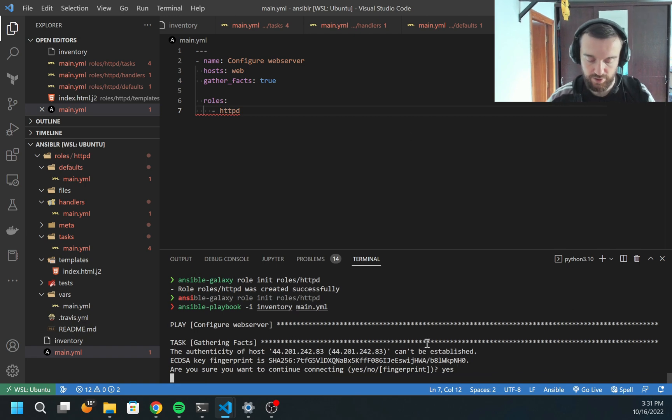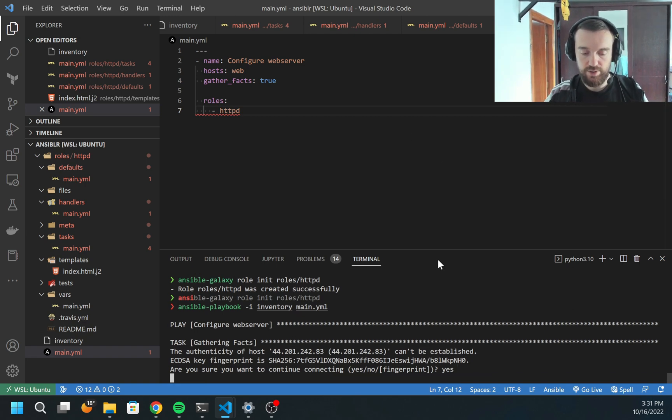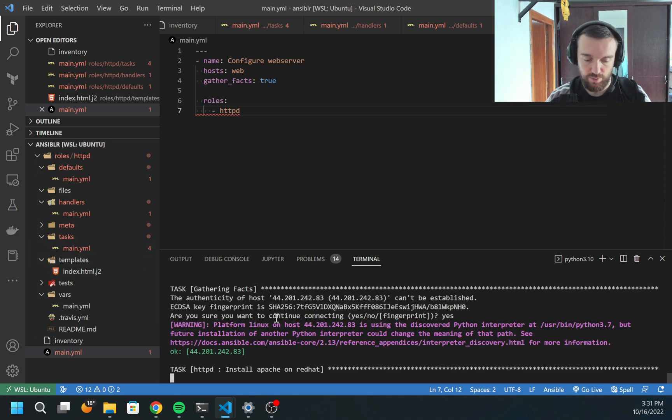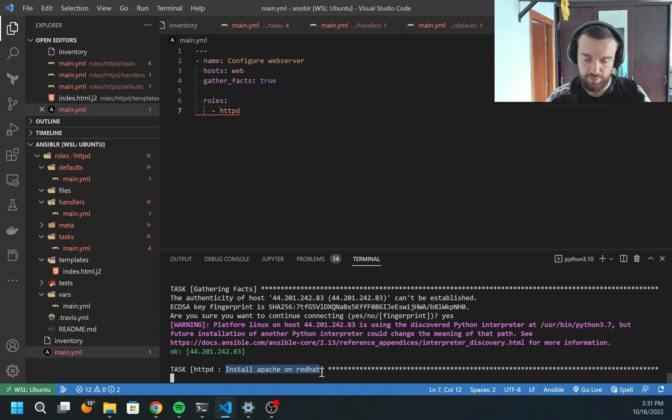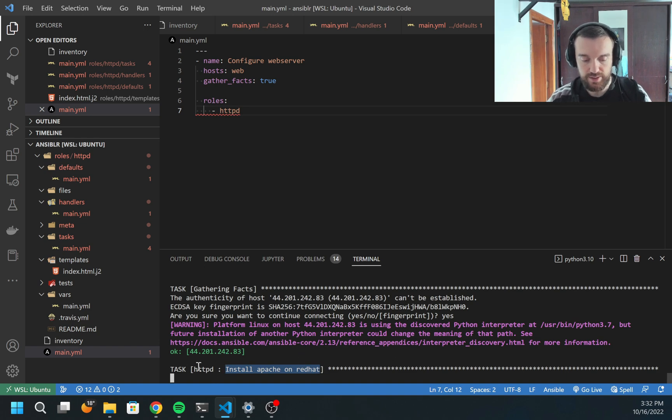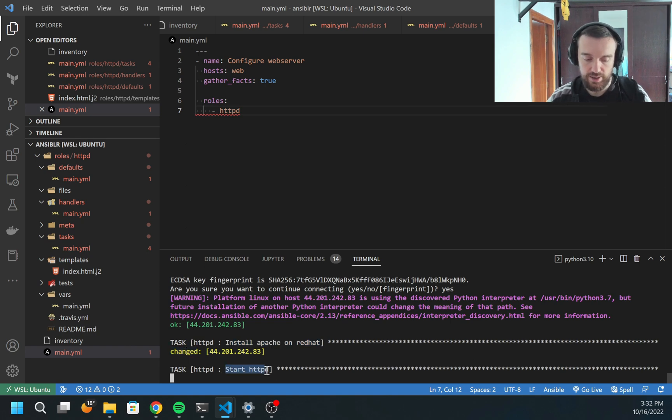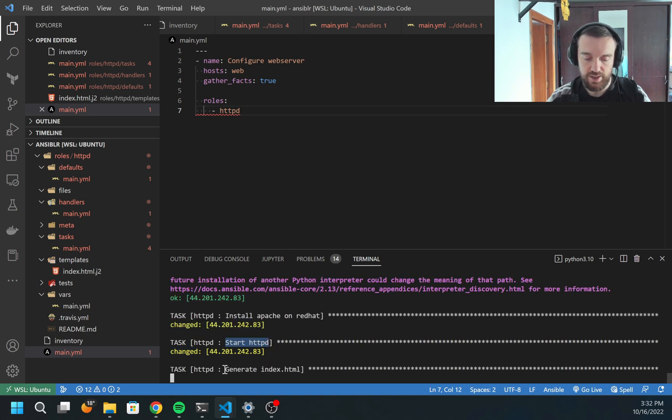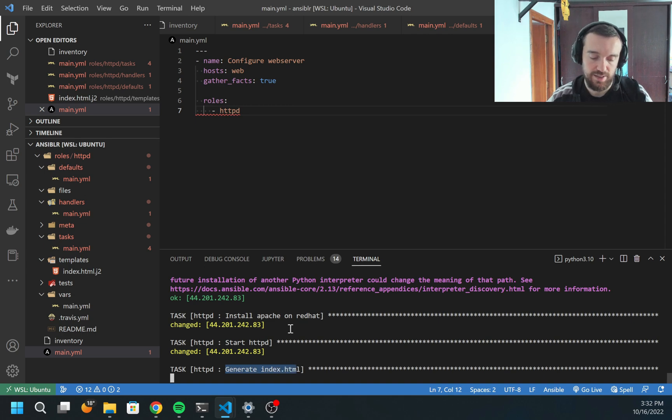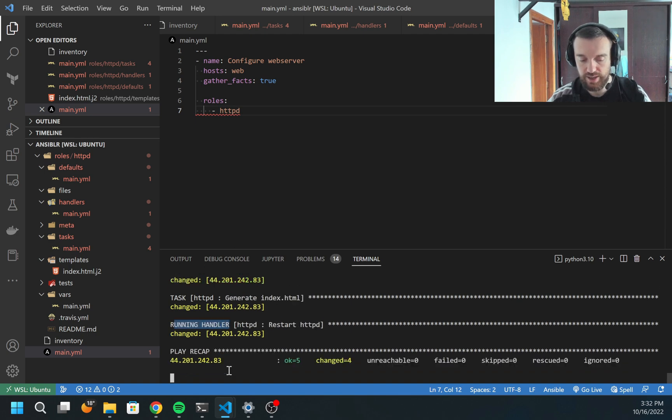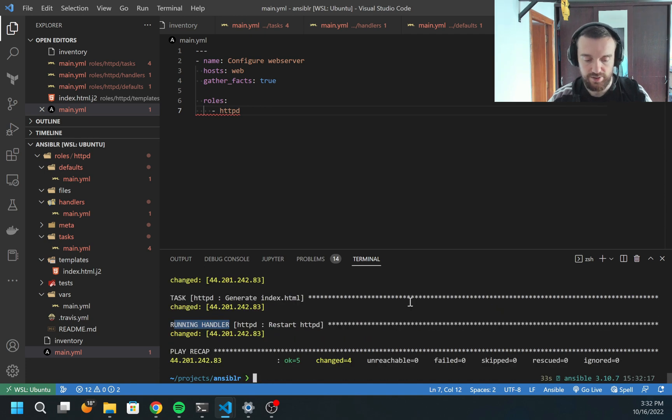It will be ansible-playbook -i inventory main.yaml. Let's try. It asked me if I trust this host. Yes, I trust. Now it should start executing these tasks one by one. You may see first is to install Apache on Red Hat. This time it should print status as changed because Apache was installed. Then it will start httpd. It generates index.html. Finally, it should call the handler because this task reported changed.